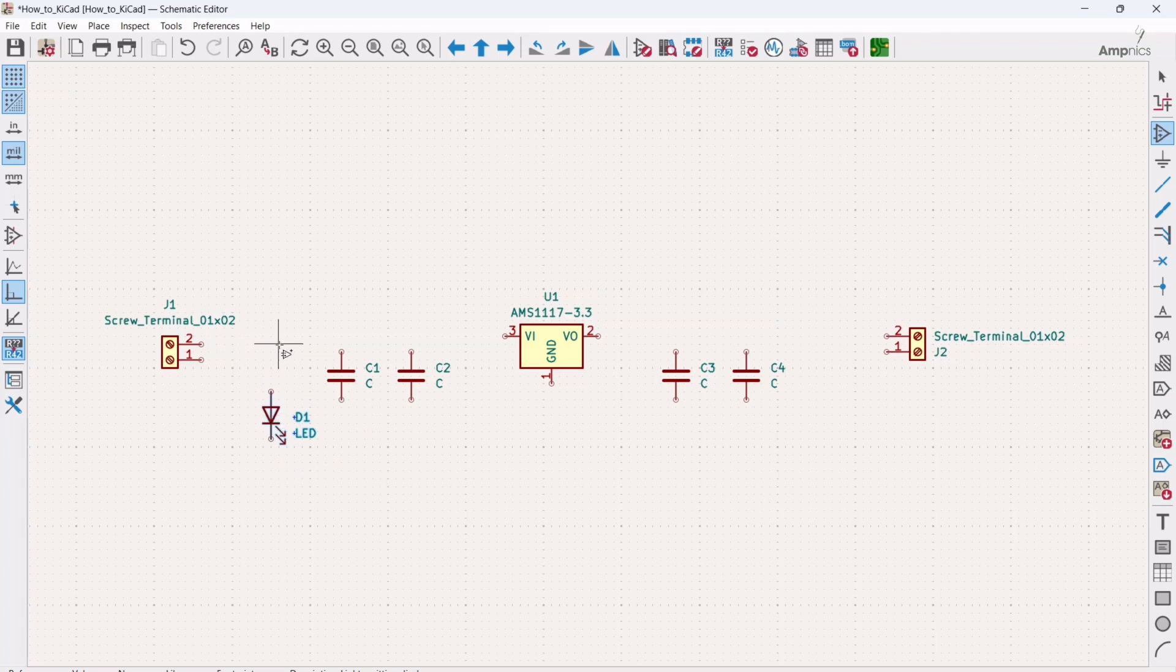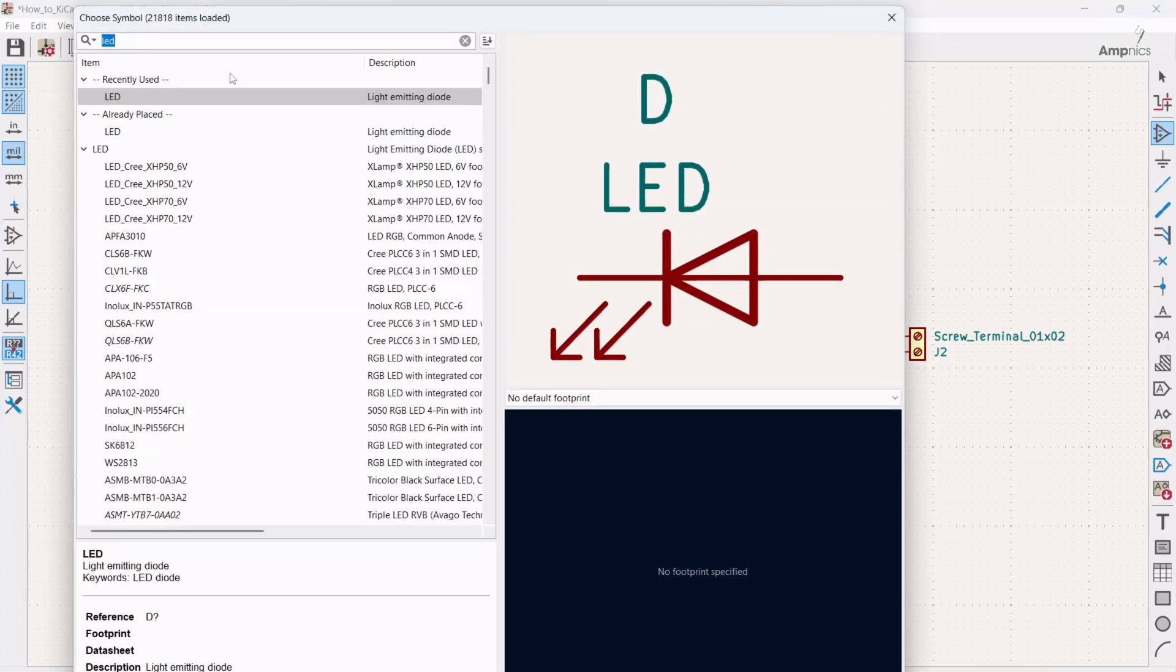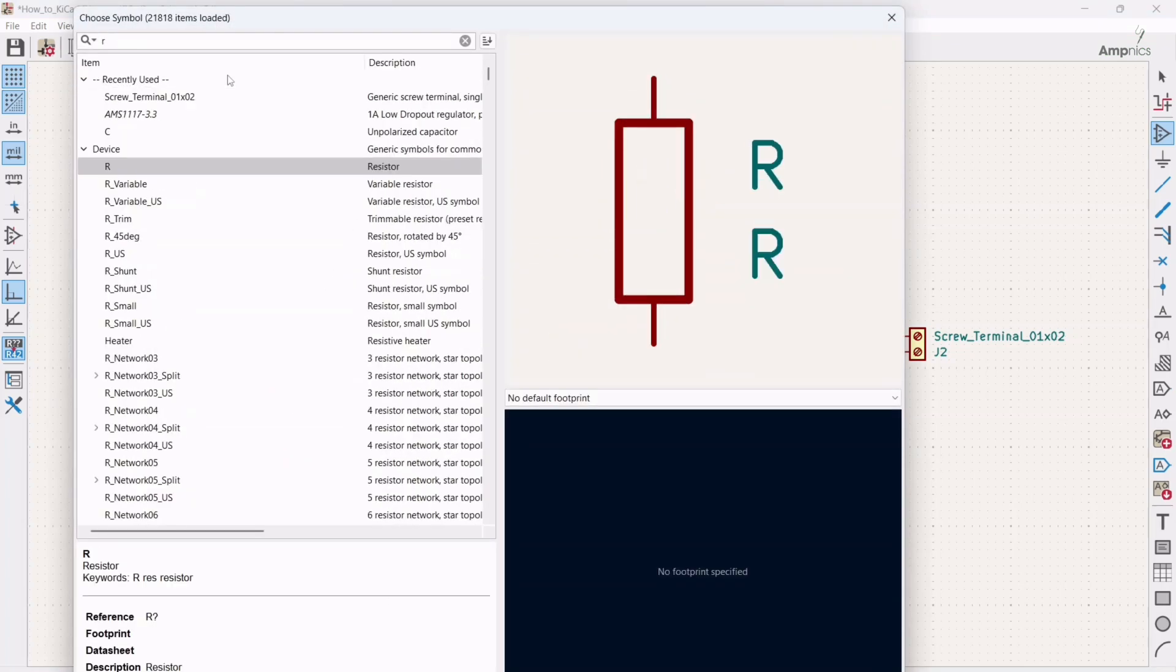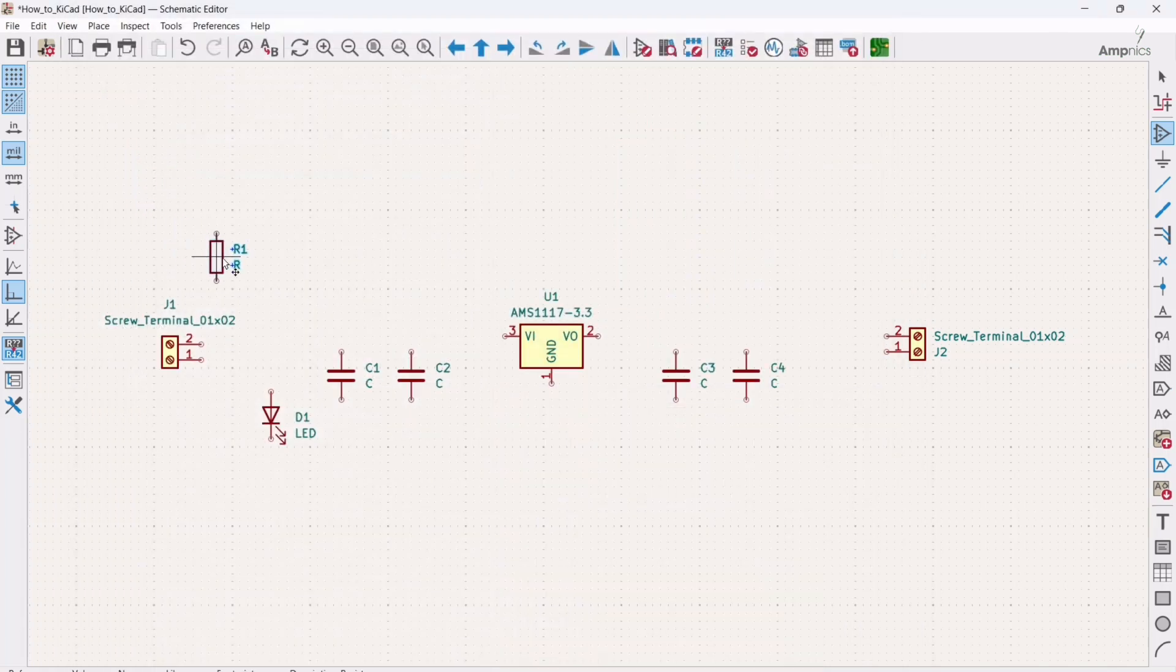I need a resistor also. Again shortcut key A, or you can click here, or just click left in your sheet, so you will land up in this pop-up. So for searching resistor I will type R and just double click here.